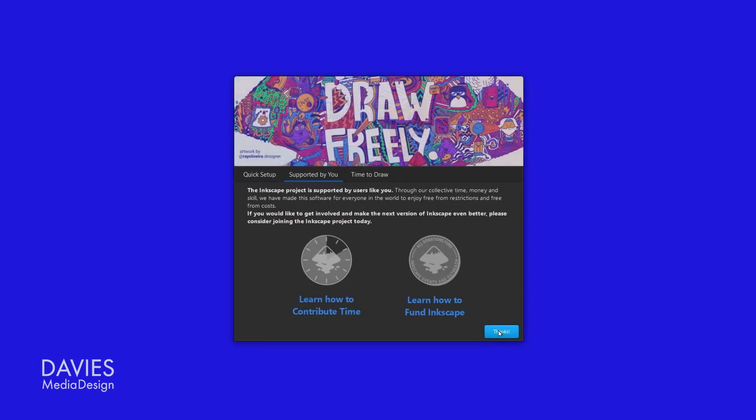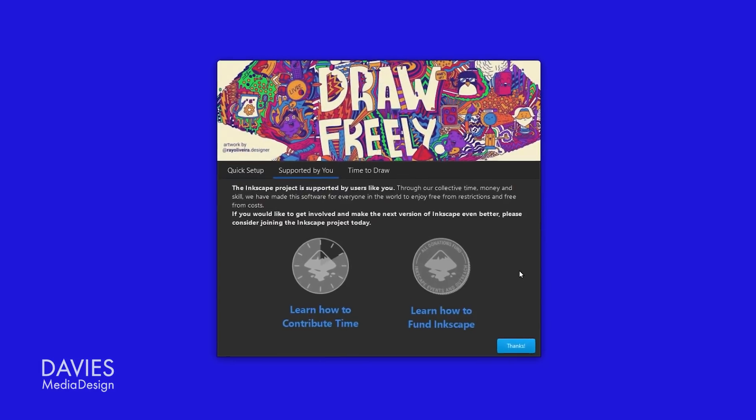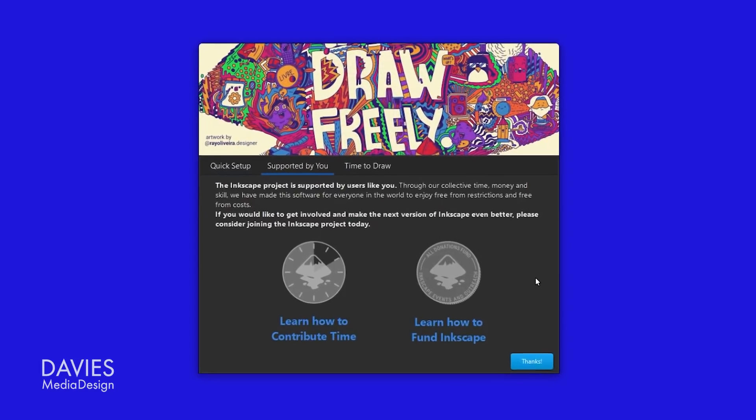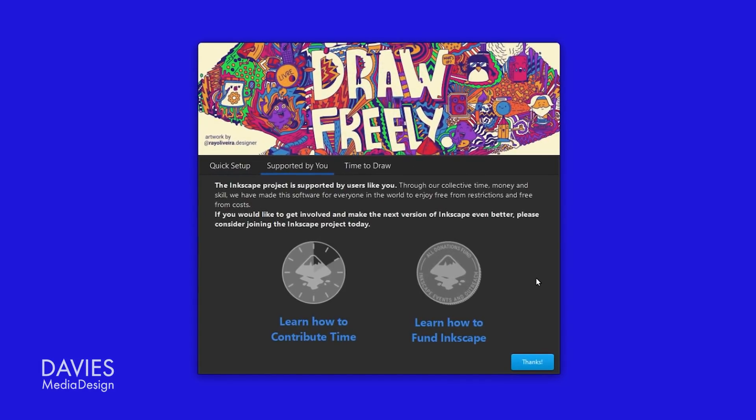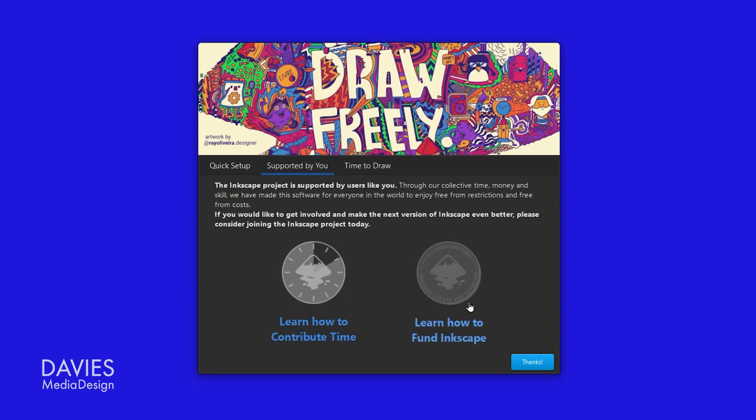There are three tabs total. Here you're given information about how you can contribute to Inkscape either by helping develop the program or by donating money. Clicking any of the links here will take you to the respective pages on the Inkscape website to tell you more about contributing.